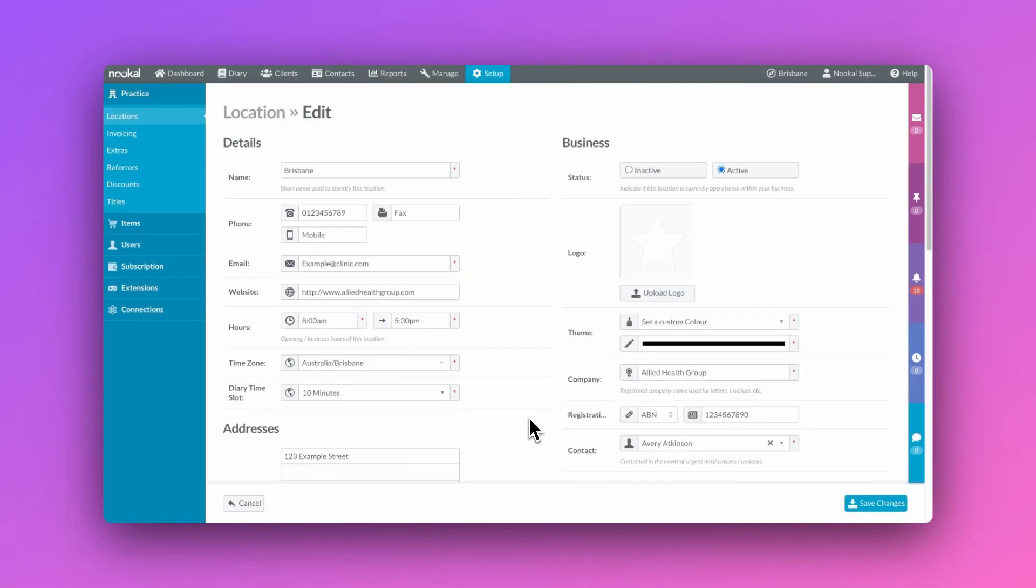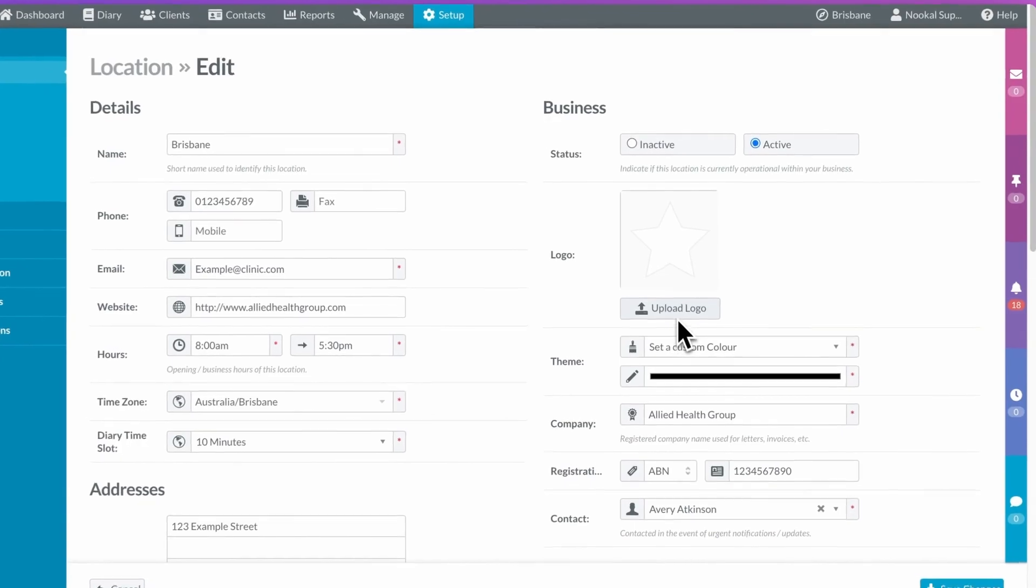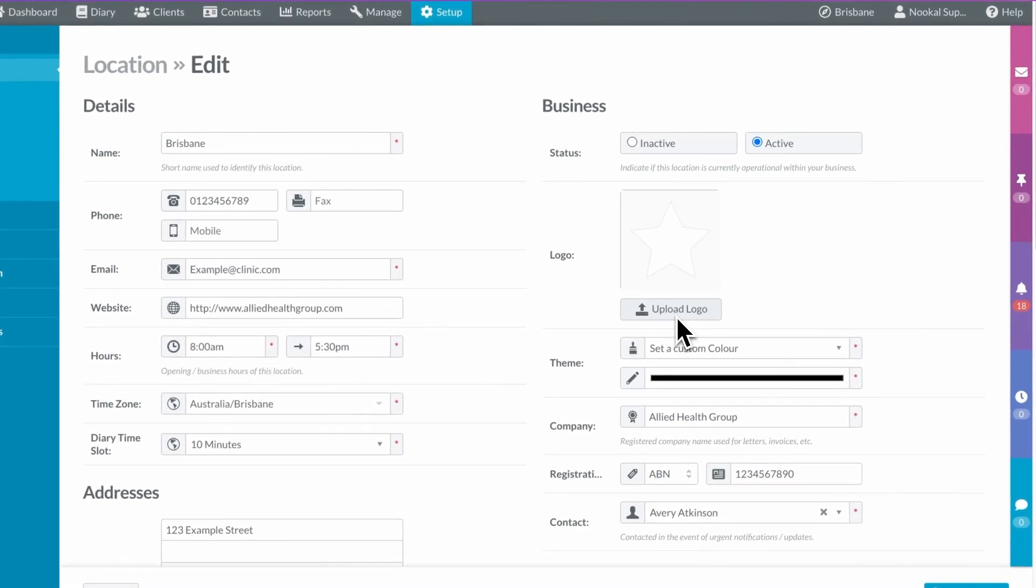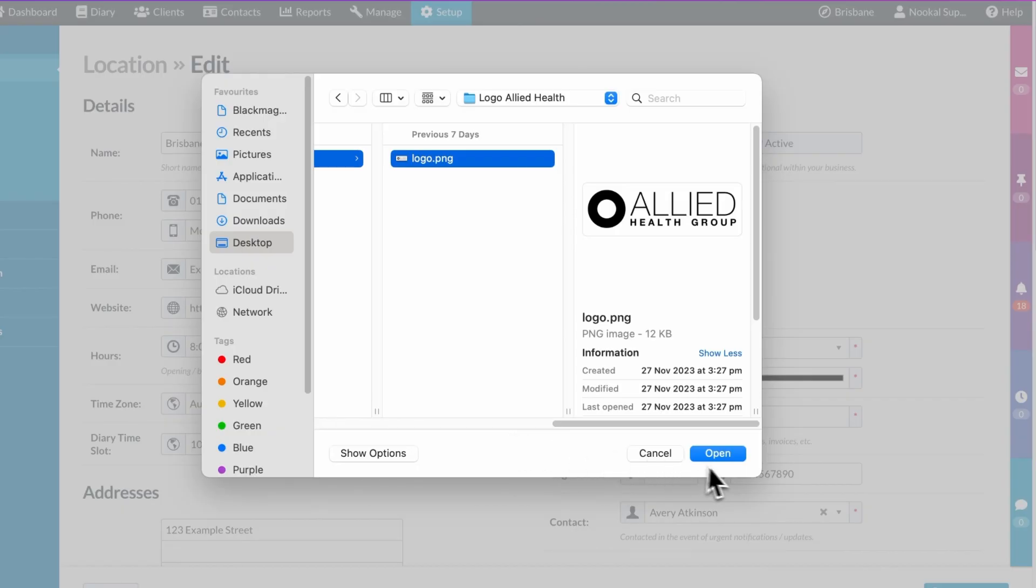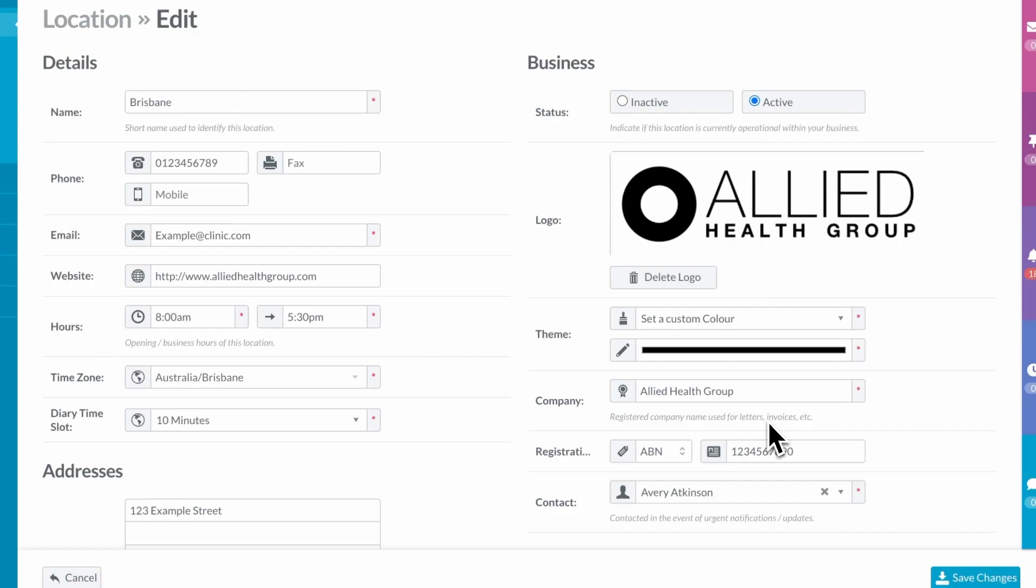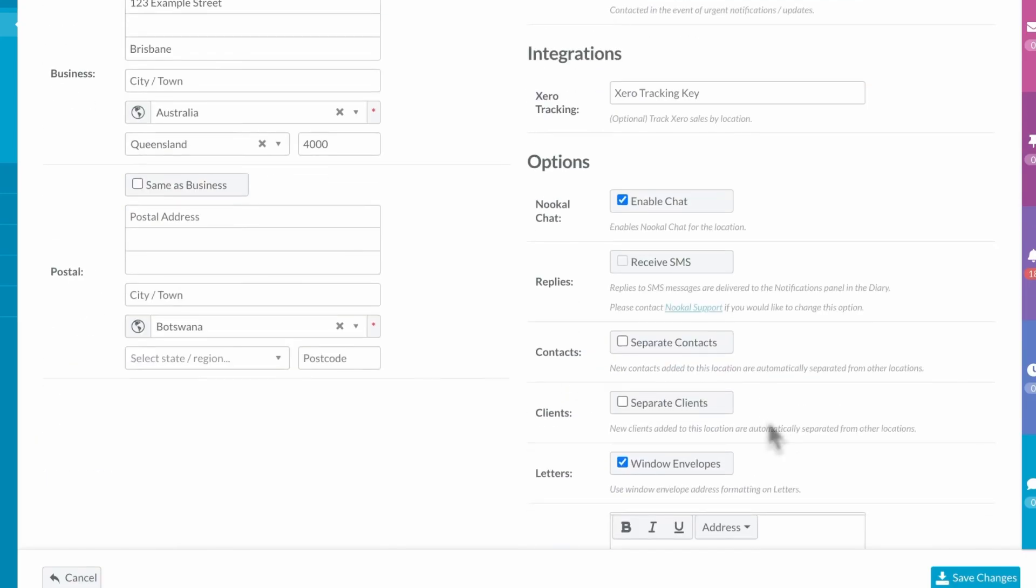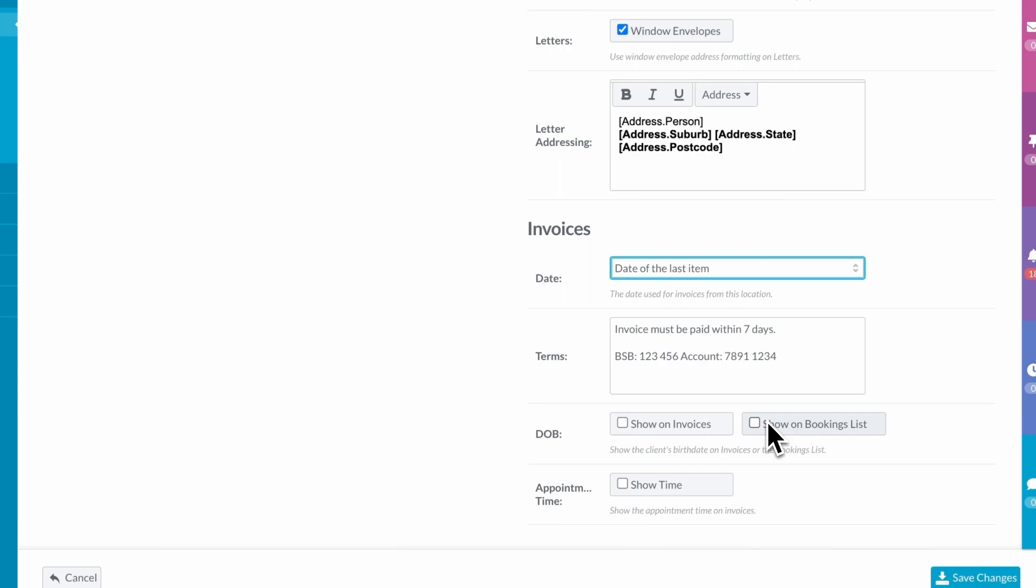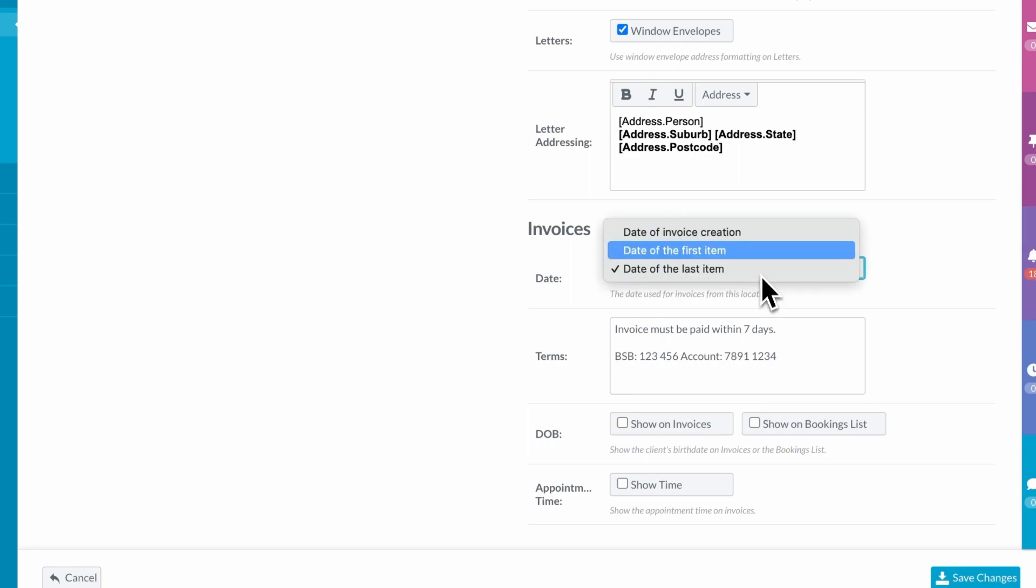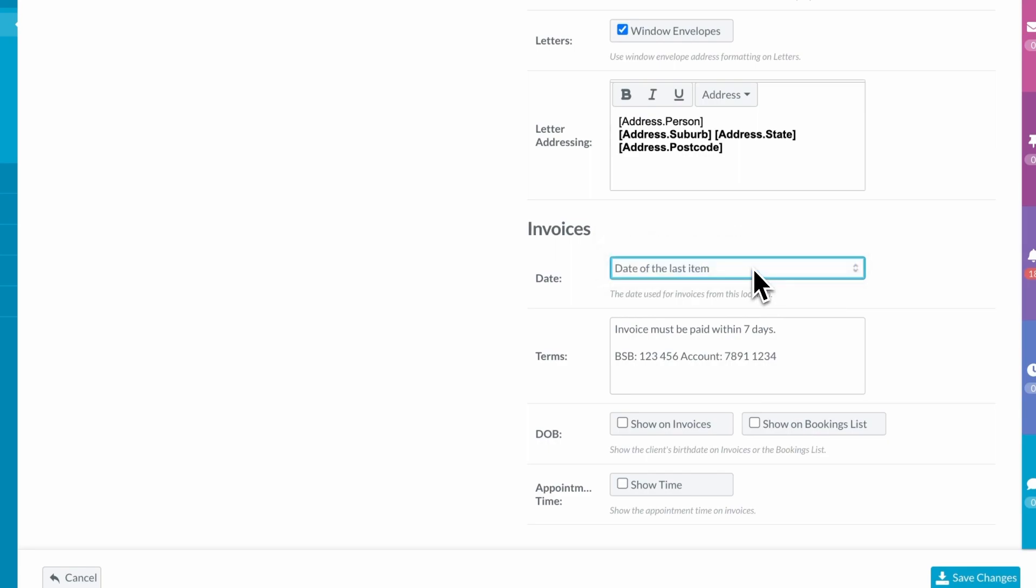Next up, let's add our company logo. And if we scroll down to the invoices section, we can customize a few more things including the date that populates in the invoice and the terms that we want to be displayed on the invoice.